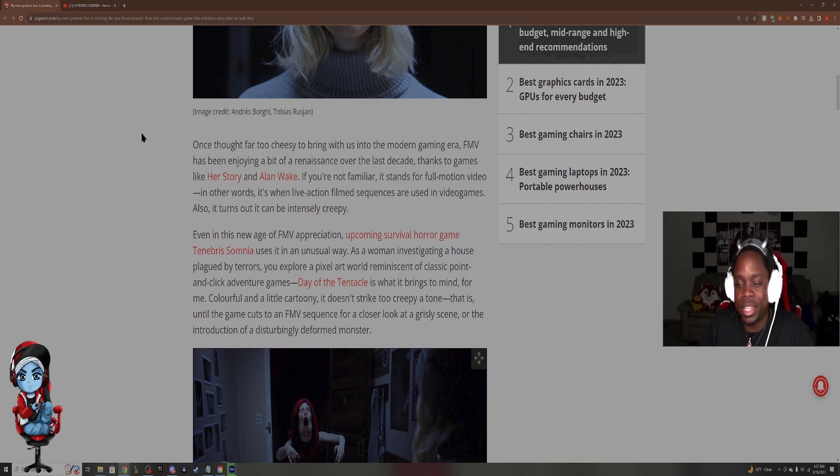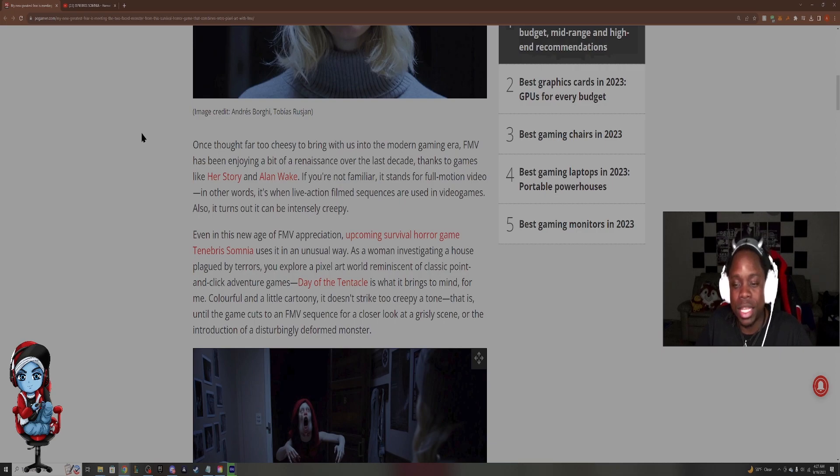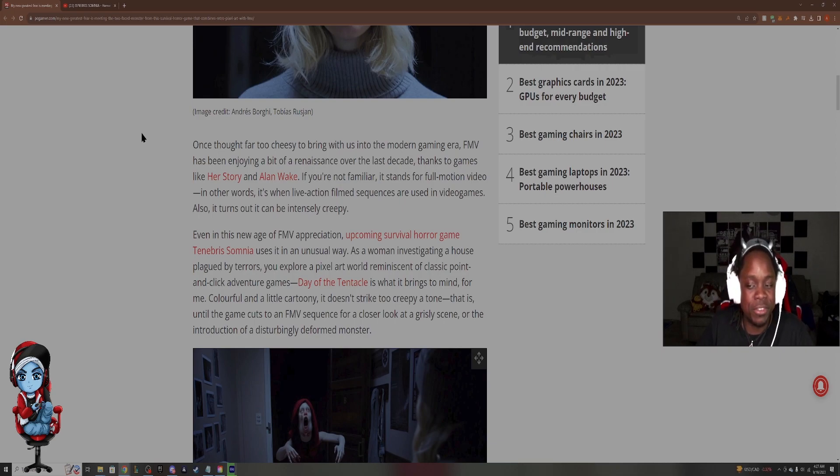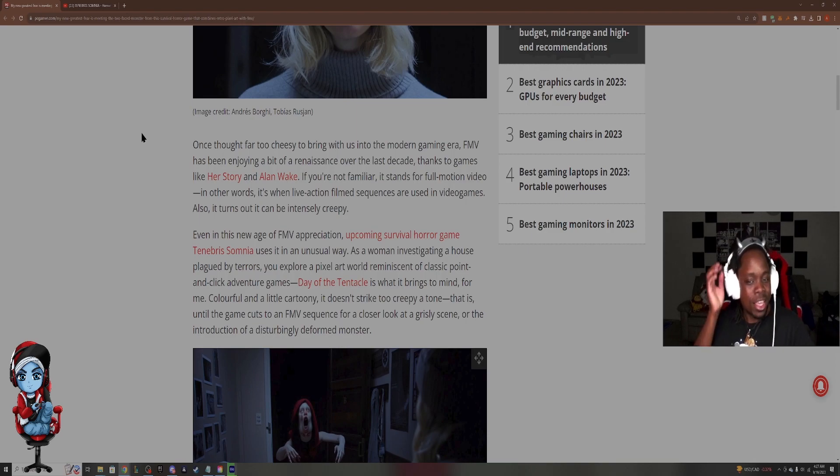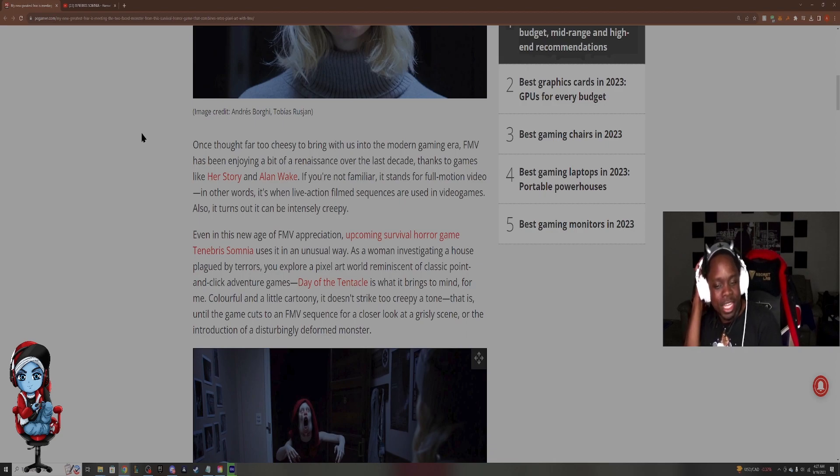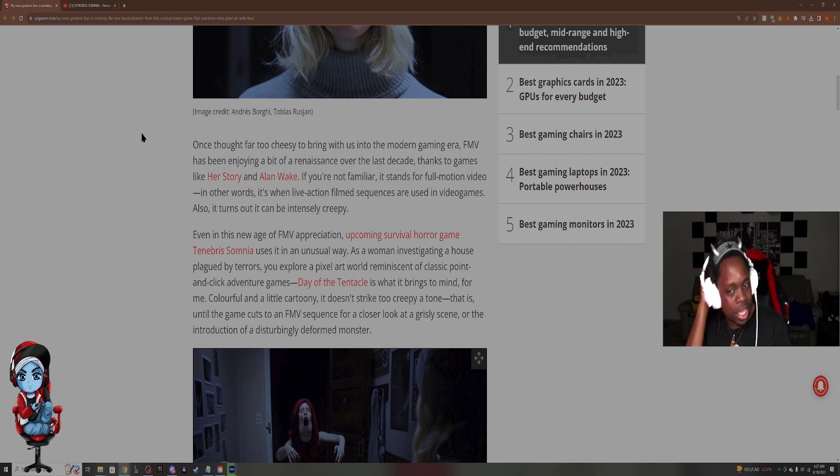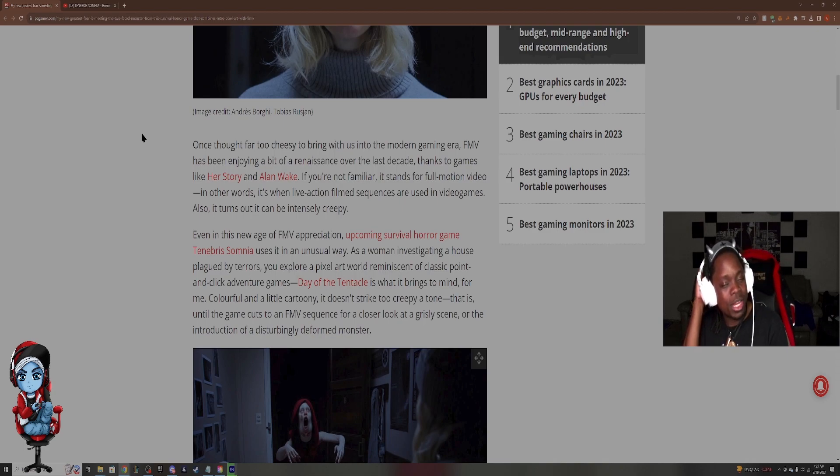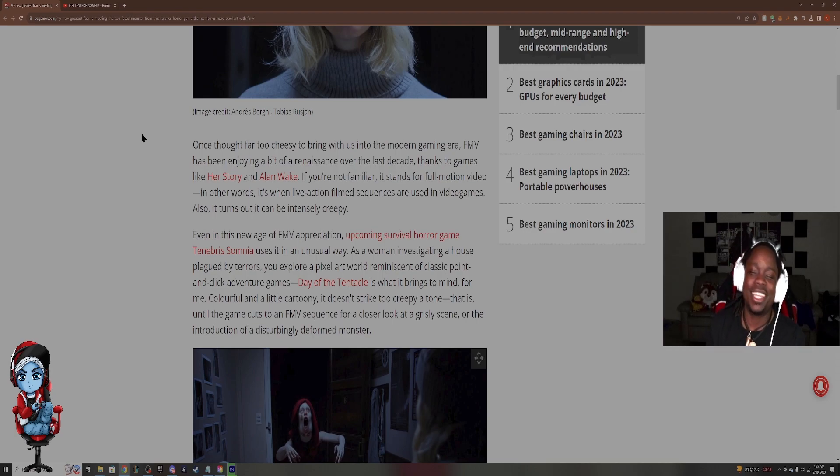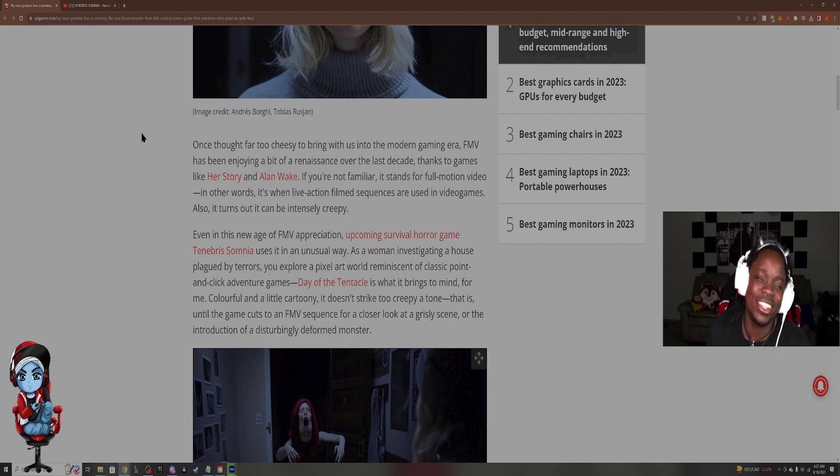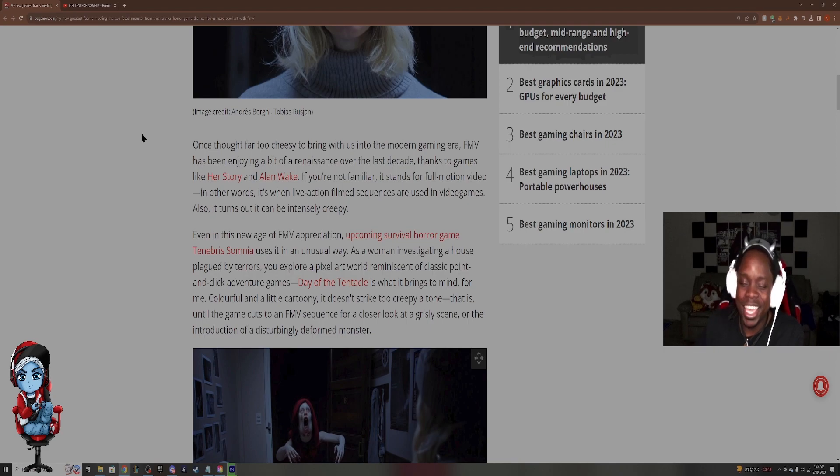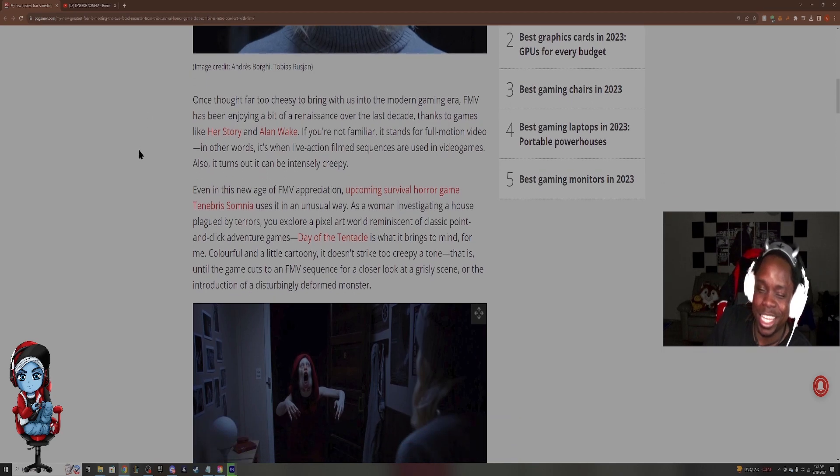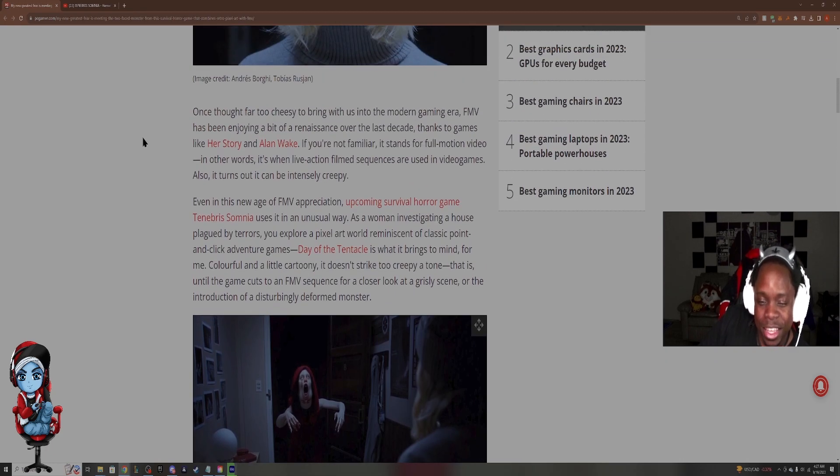Thanks to games like Her Story, Alan Wake. If you're not familiar, it stands for full motion video. In other words, it's when live action film sequences are used in video games. Also, it turns out, it can be intensely creepy. By the way, I've played Alan Wake. I think I'm waiting for Alan Wake 2 to come out. I think it's coming out next year. I think it got pushed back. But yeah, I plan on playing that. So if you want to see me play that, or if you want to see me play other games, check out my kick.com slash papers in.